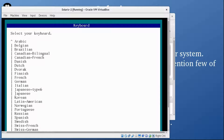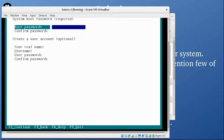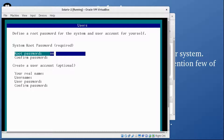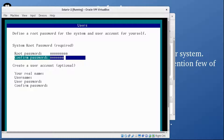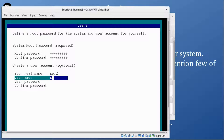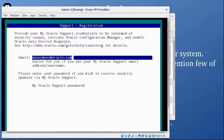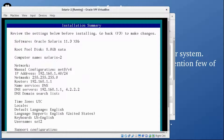Select your keyboard — US English is selected, that's fine. Now the root password: make sure it's strong, but since this is a demo machine I'll use a simple password. The real name is Sol2 — you can give it any name. Sol2 is also the username. Then press F2. For email, I'm going to remove it since I don't have an email associated with this account. Press F2 again. It's now showing the installation summary — if you want to change anything press F3, otherwise press F2 to proceed.